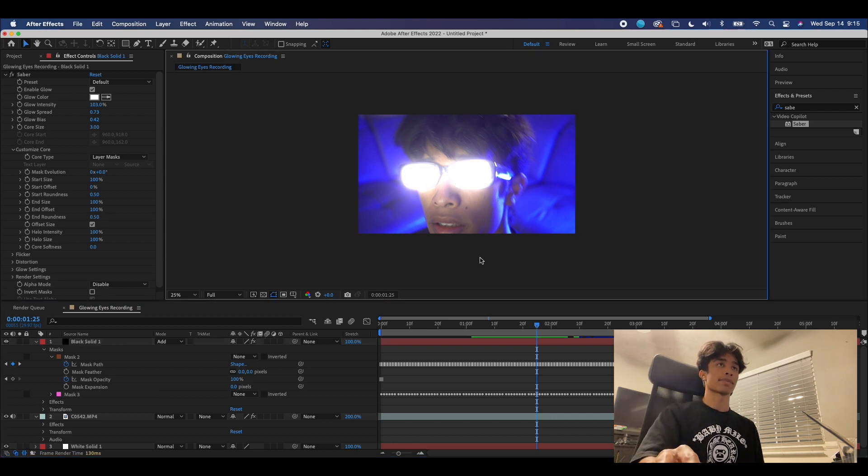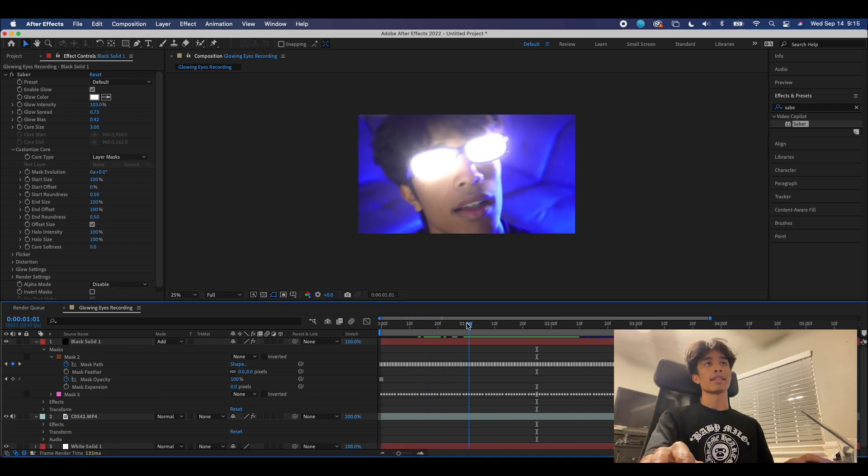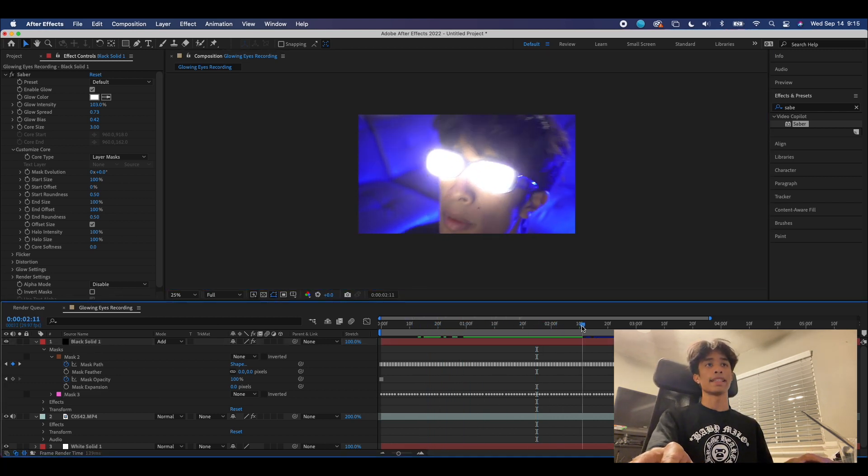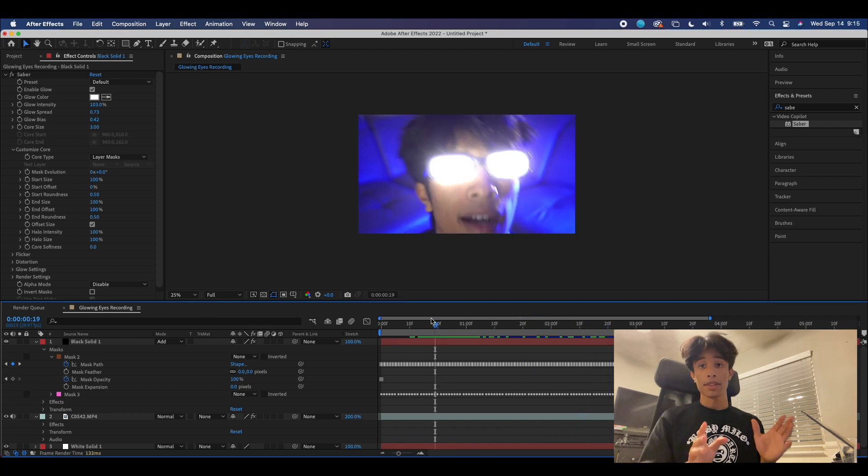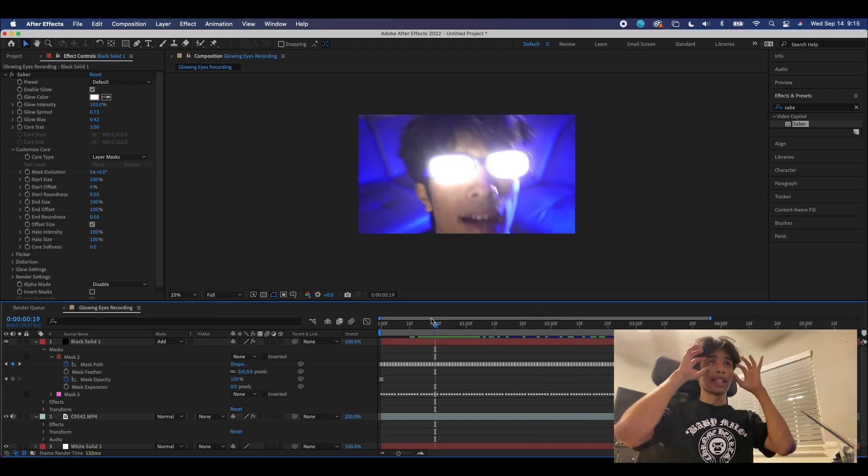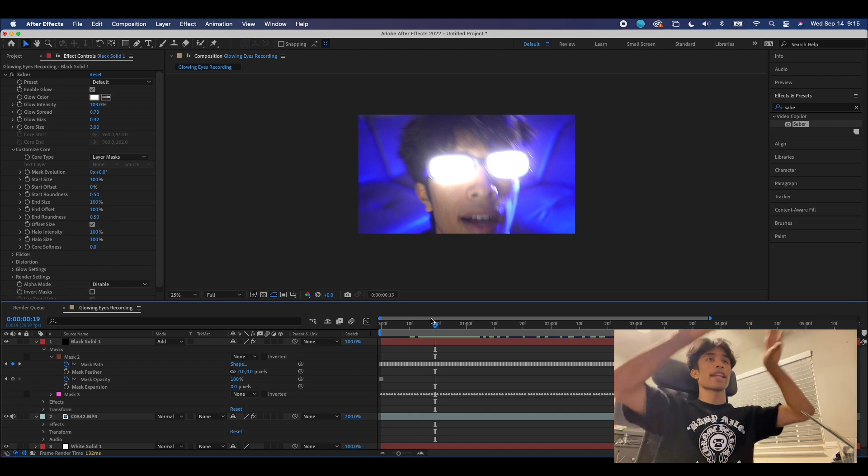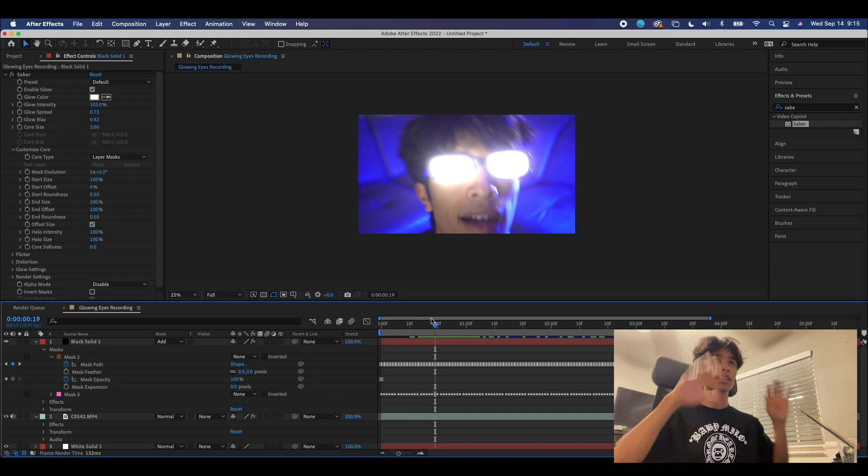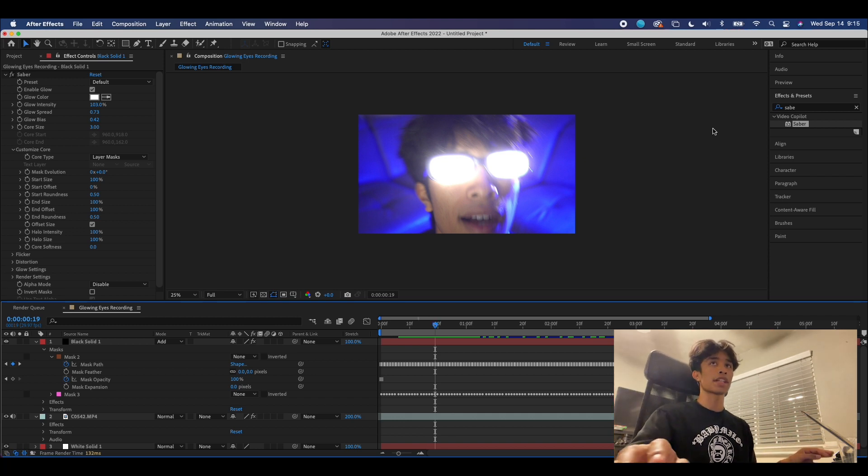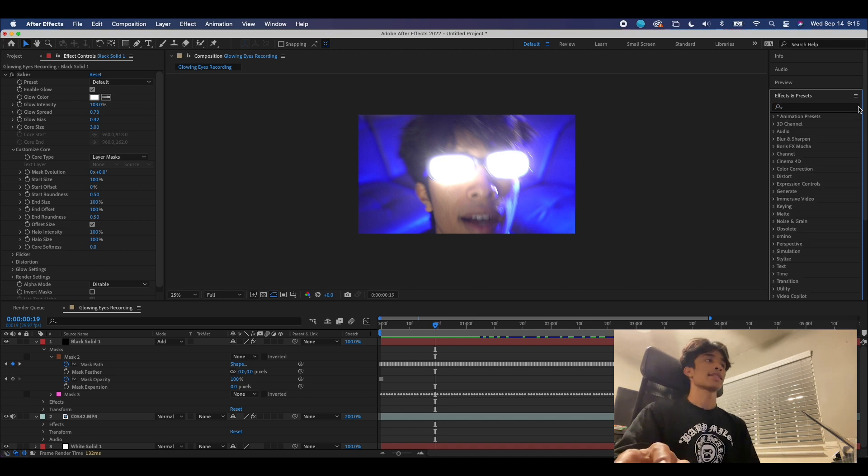Now you can see we have a nice glowing eyes effect going on right here. But lastly, for the finishing touches of this effect, what makes this really cool is that it has this shine outward—it's not just glowing, it's shining outward. And I think that's just something that really ties in the effect.